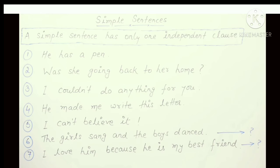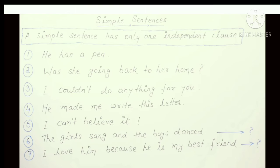Another example of a simple sentence: 'I could not do anything for you.' Look at this — there is your subject and one verb. This is your simple sentence.